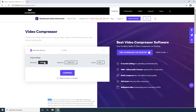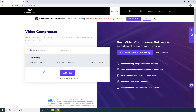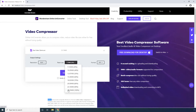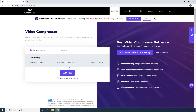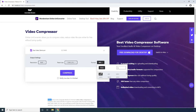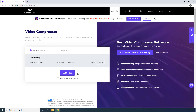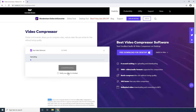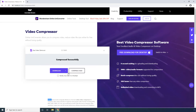Pick a lower resolution from the Resolution list. Optionally choose a compression ratio from the Reset Size menu. Optionally select an output format from the Format list — let's select MP4. Click Compress to start video compression. Wait while Online UniConverter compresses the video, then click Download to save the video to your computer.